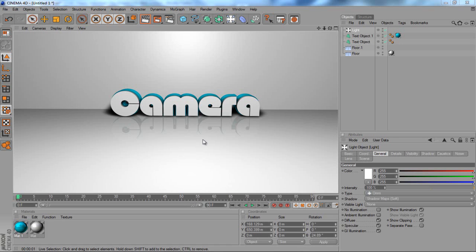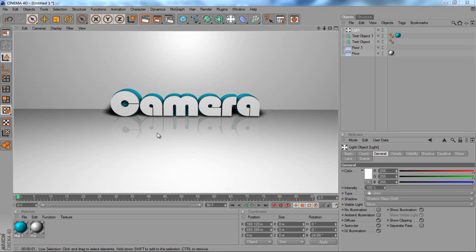As you can see here I have this nice scene set up with this 3D text with the light at the top and a nice reflective floor. I'm going to want to use some camera tools to move around this scene. The camera tools are really easy to use in Cinema 4D, a lot easier to use than in something like After Effects.